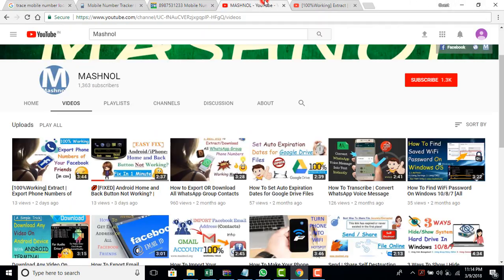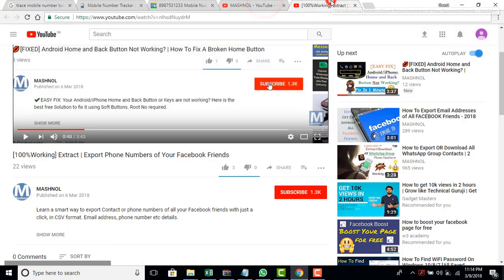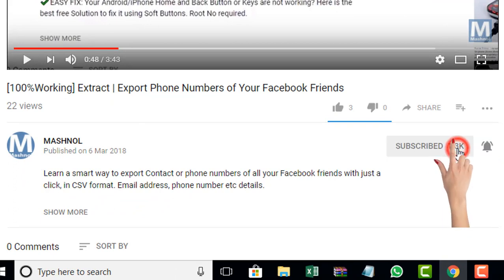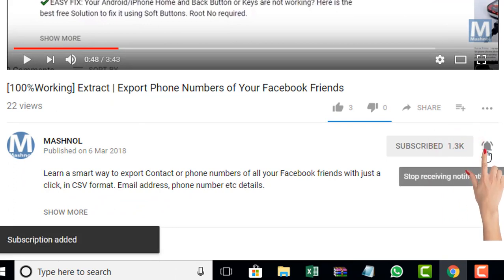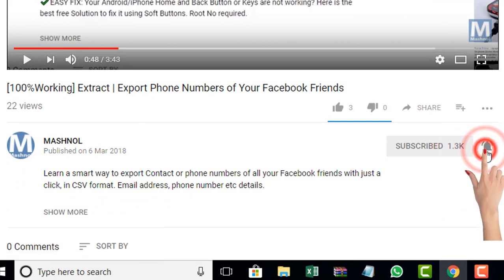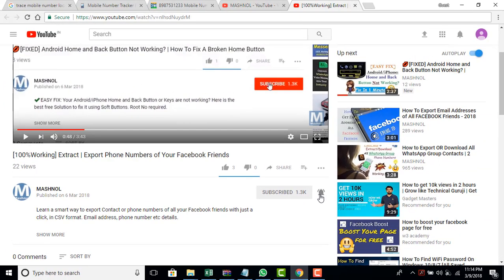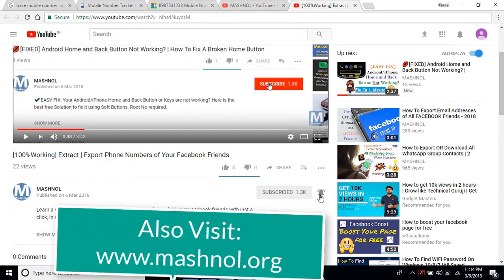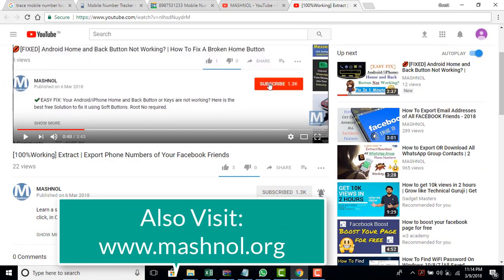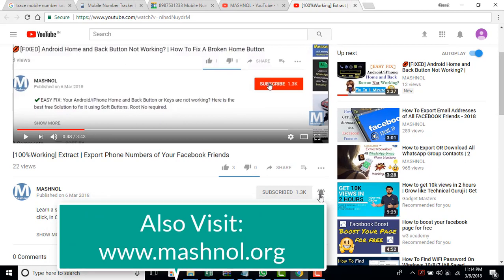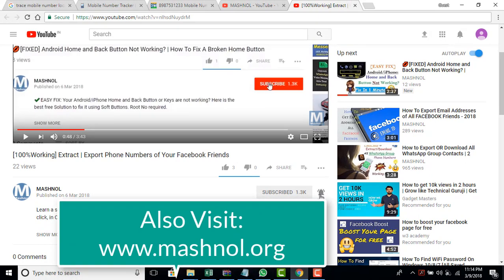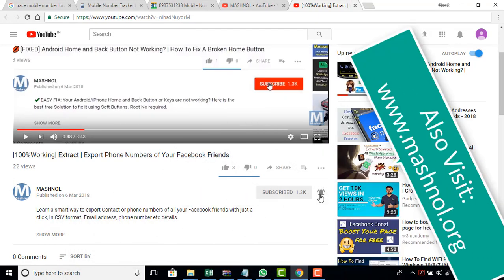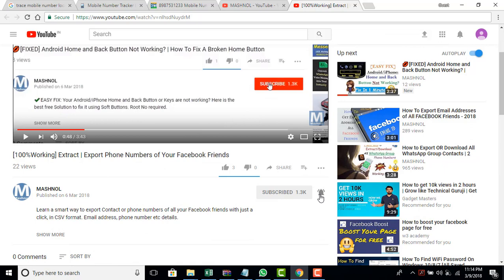Before going further if you have not subscribed our channel then below this video you will get a subscribe button like this. Just click on it and also click on this ring bell icon to get notified to all our latest tricky videos instantly. We're going to make a lot of awesome videos in the coming session. So just to get the latest update just subscribe our channel and click on this notification here. So let's move further.